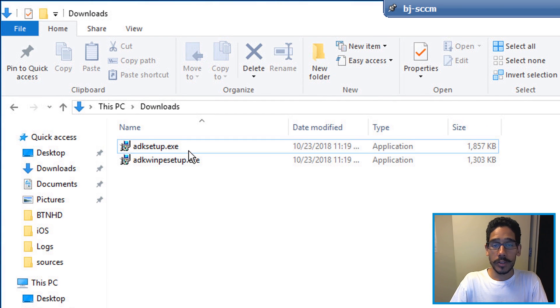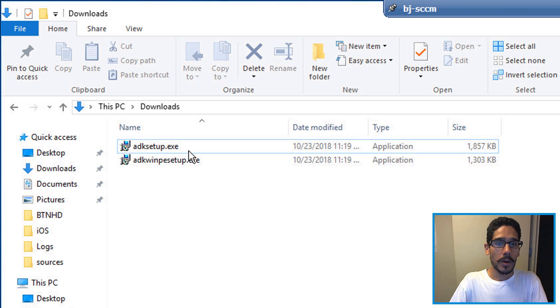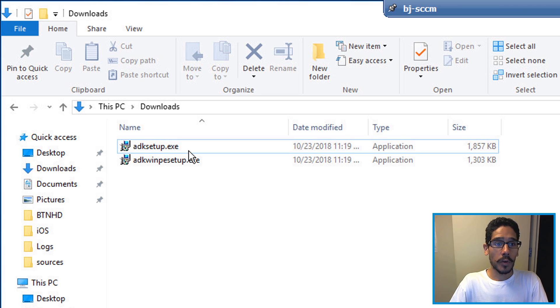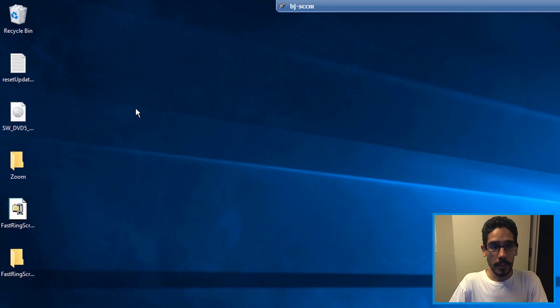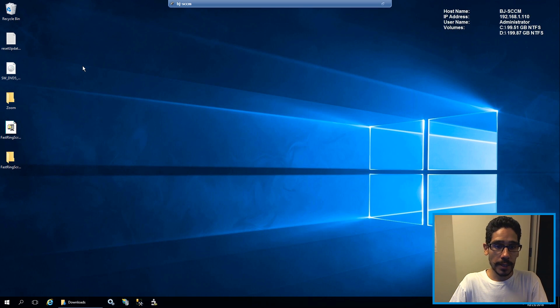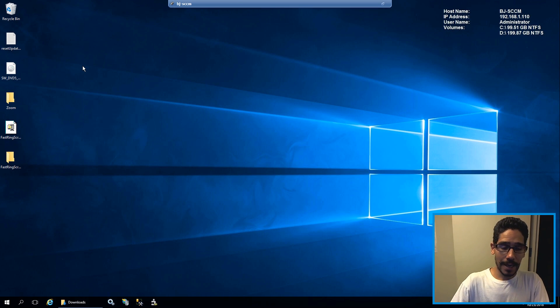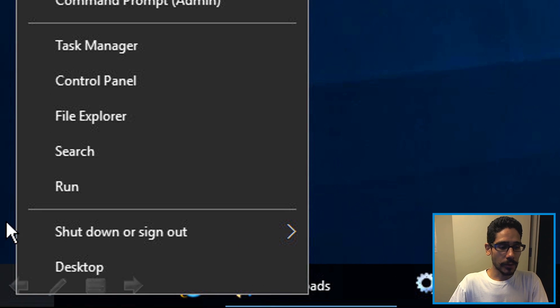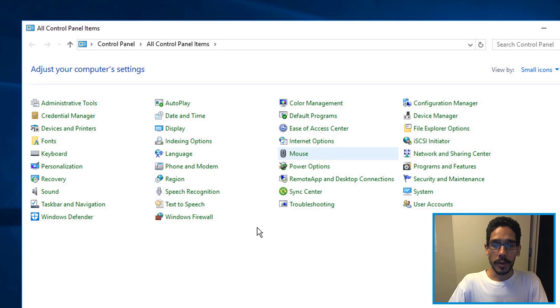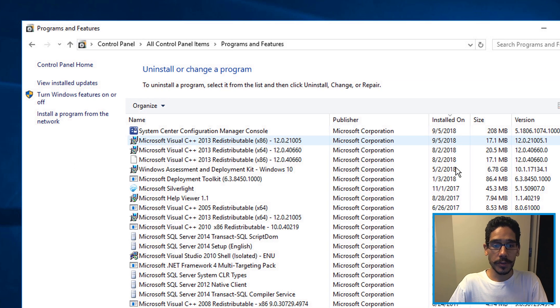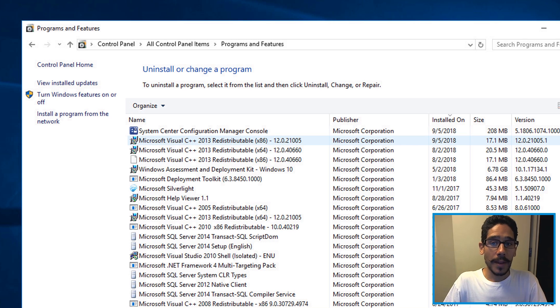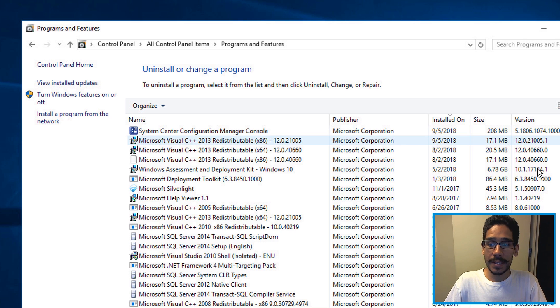Before you start the installation, your SCCM server already has ADK. So what we need to do is minimize the downloads folder, right click on the start menu and go to control panel. Within control panel, I went to programs and features and located my Windows ADK. The one that I already had within my SCCM server was build 17134.